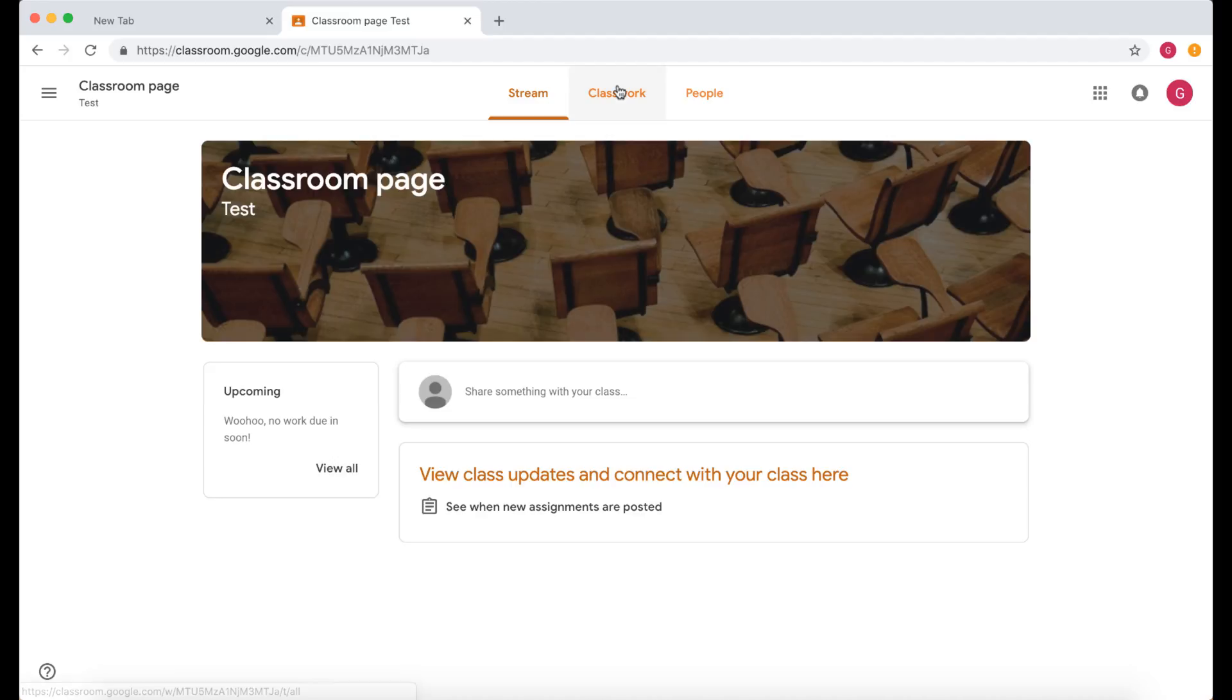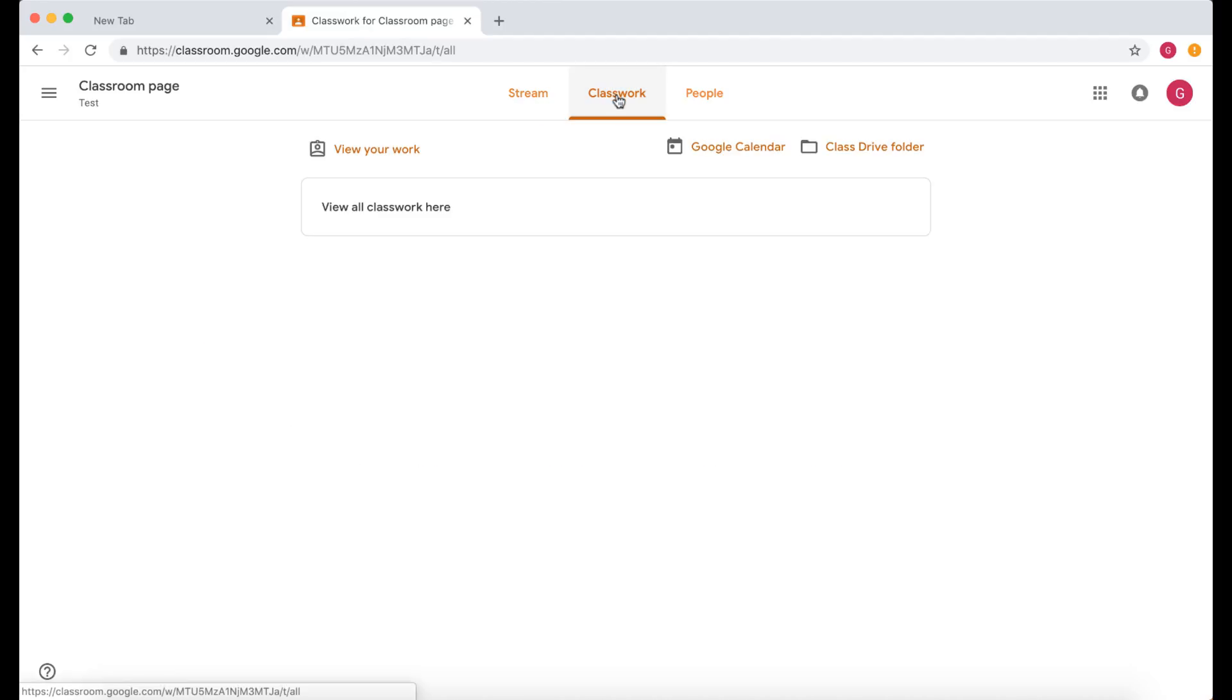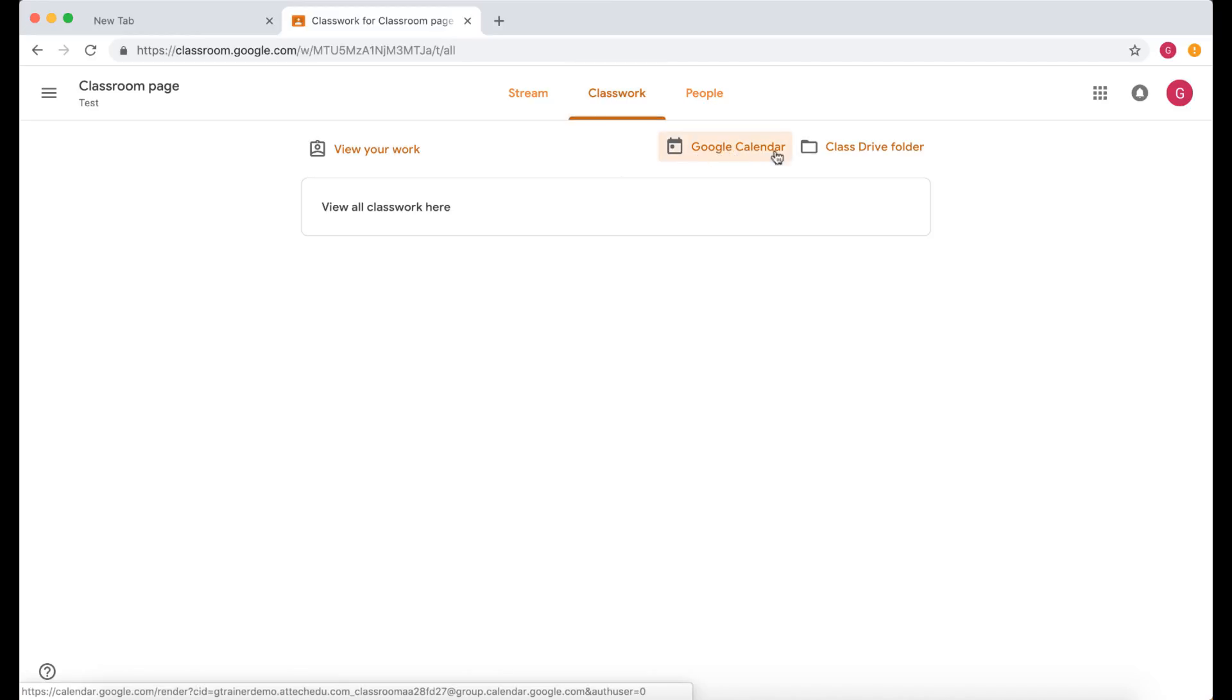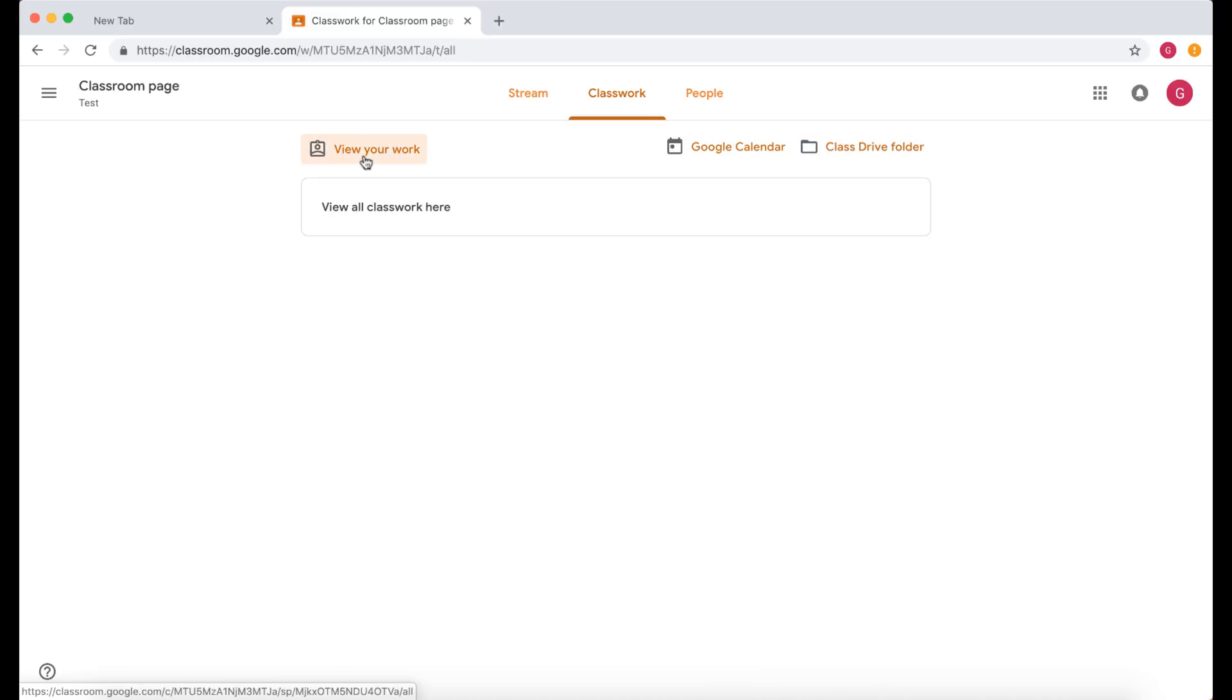Then we've got our Classwork tab. Now this is very useful because in here is going to have all your assignments, and you can organize these assignments quite effectively. And from here you can also go to the Google Calendar and you can go to the class Google Drive.